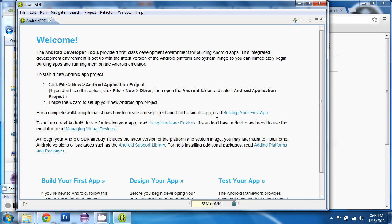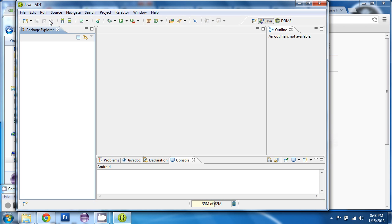And Eclipse will load with a welcome screen. You can close this screen and you see the default interface of Eclipse.